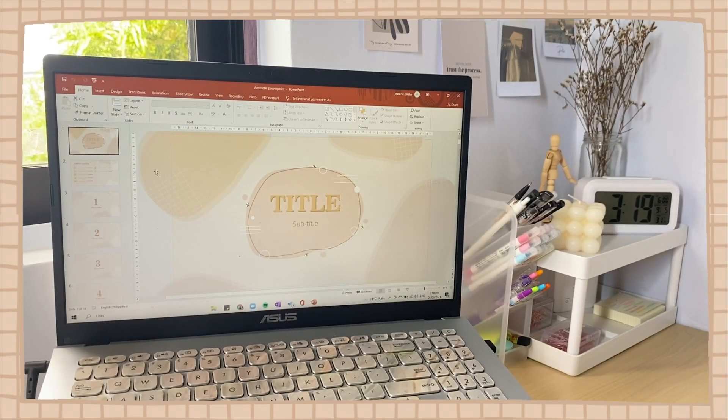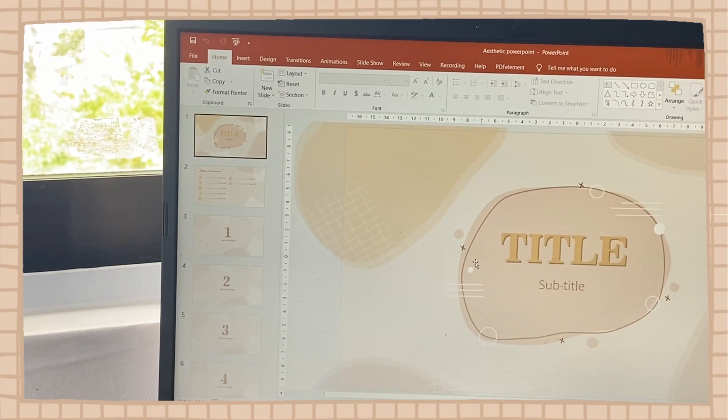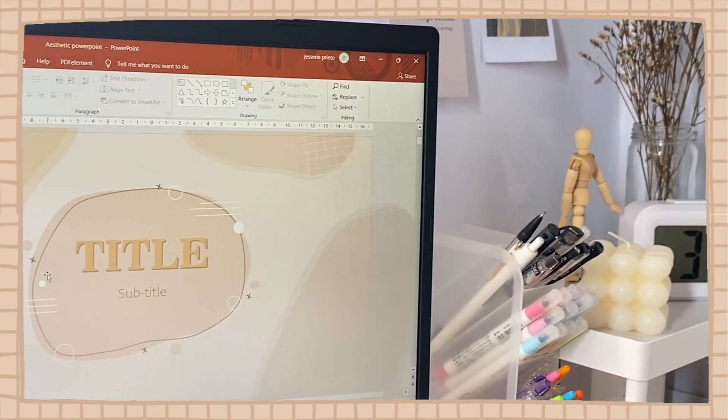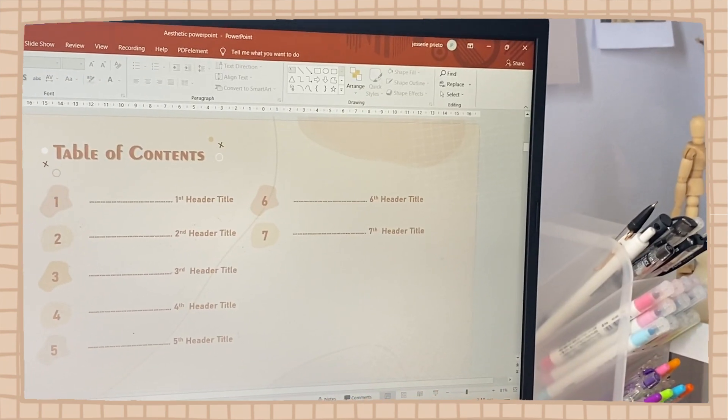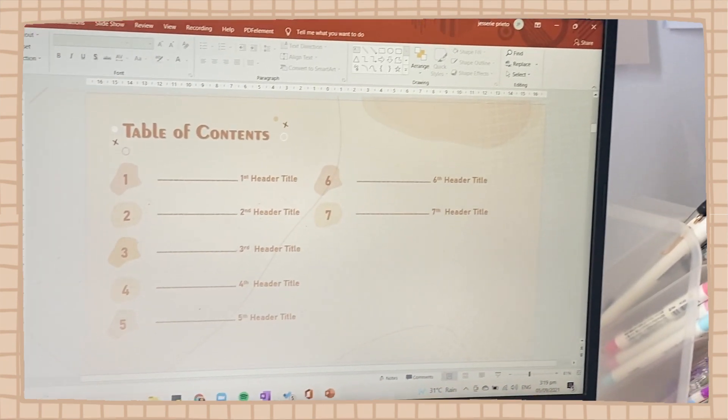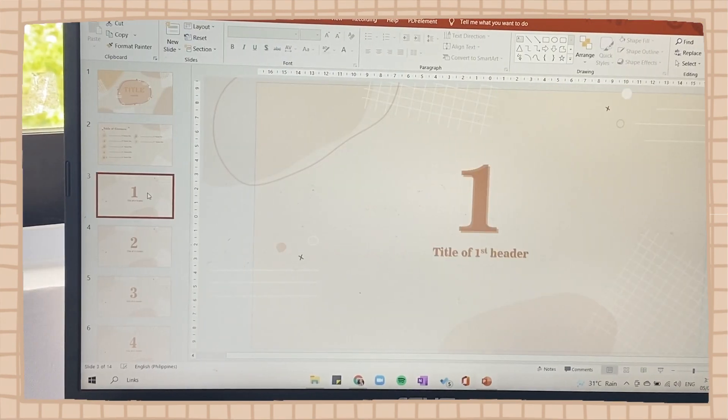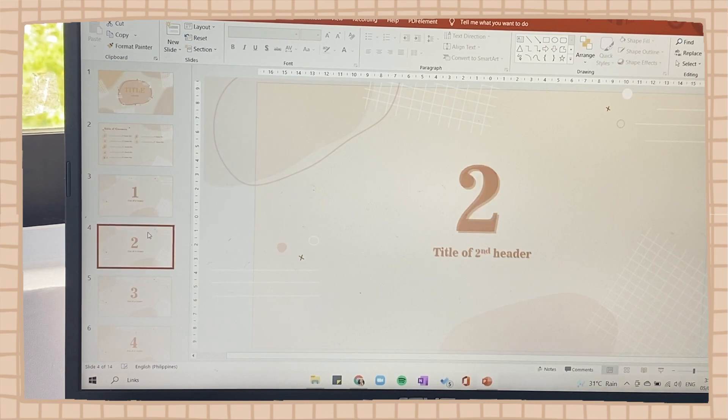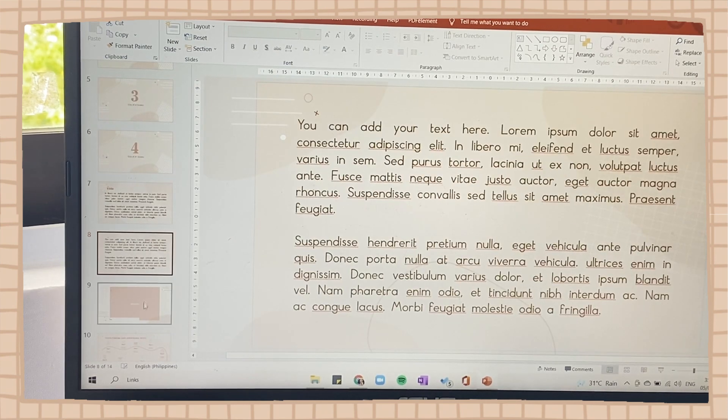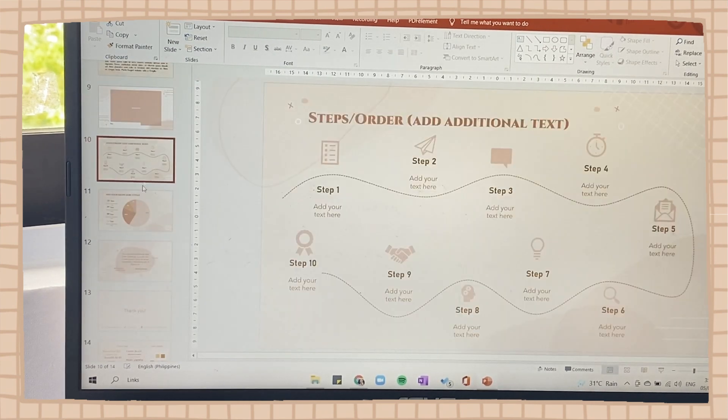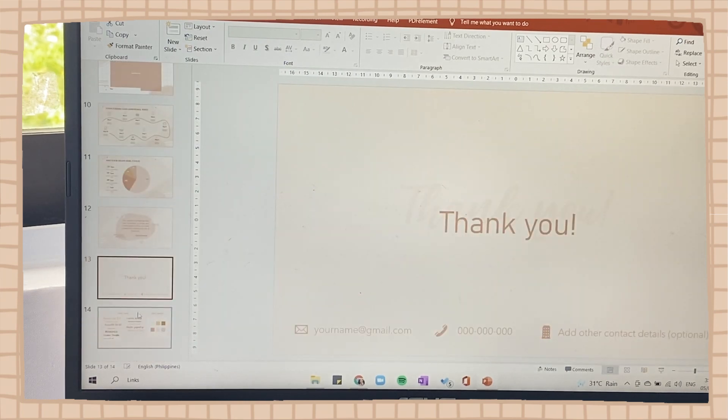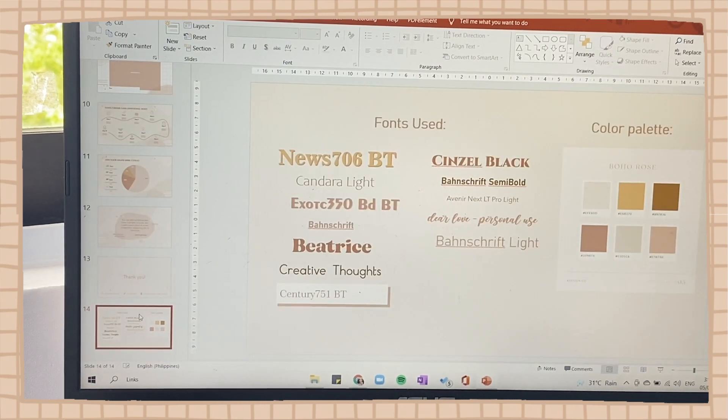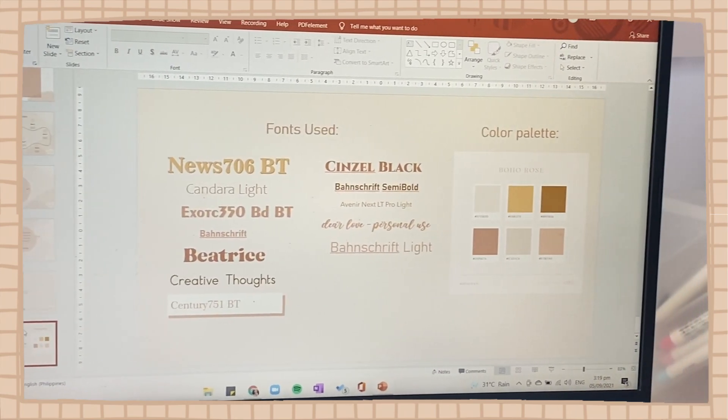Hey guys, what's up, welcome back to my YouTube channel. Before I start, I would like to congratulate us and say thank you to all of you. We just reached a new milestone—we reached 50,000 subscribers. Thank you so much. So for today's video, I will be showing you how you can make your own aesthetic PowerPoint.